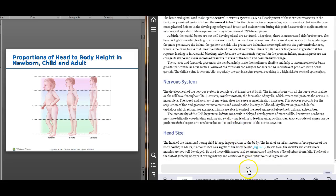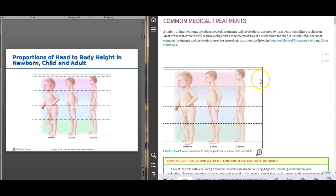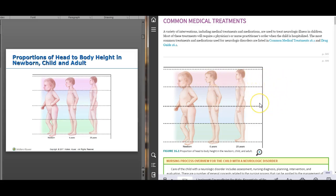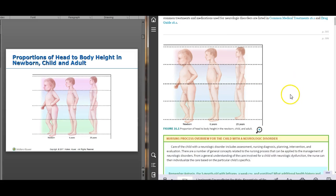Head size in a newborn: big head, little body. As they get older, they grow into their head — toddlers are a bit more proportionate, and by adulthood the head and body are proportionate. Because of this head-to-body ratio, head injuries are fairly common in little ones since they fall over due to their disproportionately large heads.